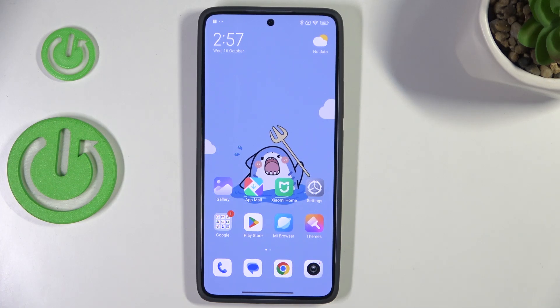Hi everyone! In front of me I've got the Xiaomi 14T and let me share with you how to change video resolution on this device.